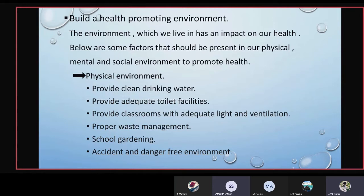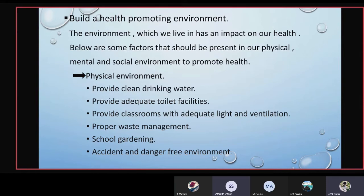The environment we live in can also be changed. Below are some factors that should be present in our physical, mental, and social environment to promote health. In the physical environment, we must provide clean drinking water — we should drink even warm water. The second factor is to provide adequate toilet facilities, for example one toilet per 50 students.